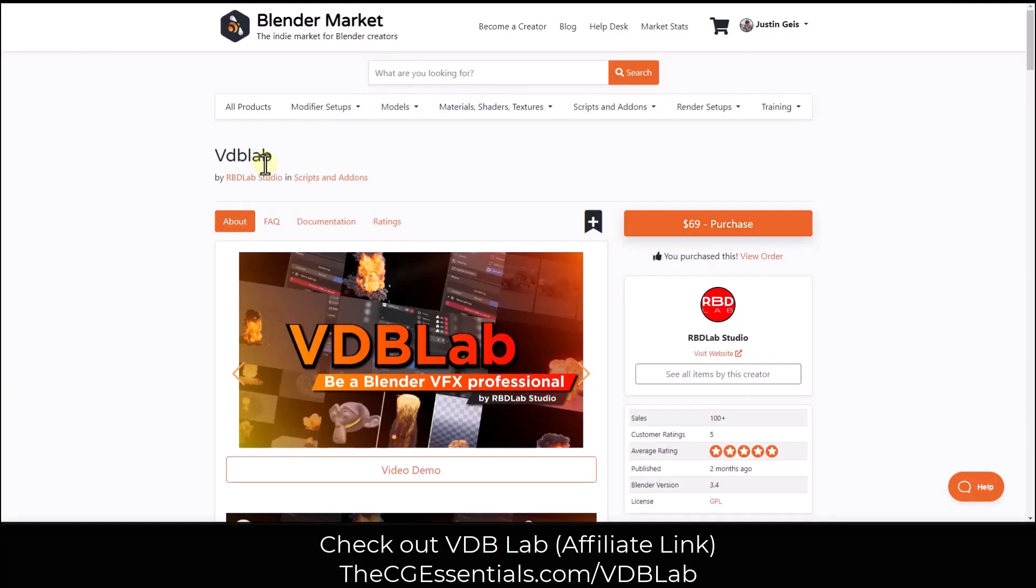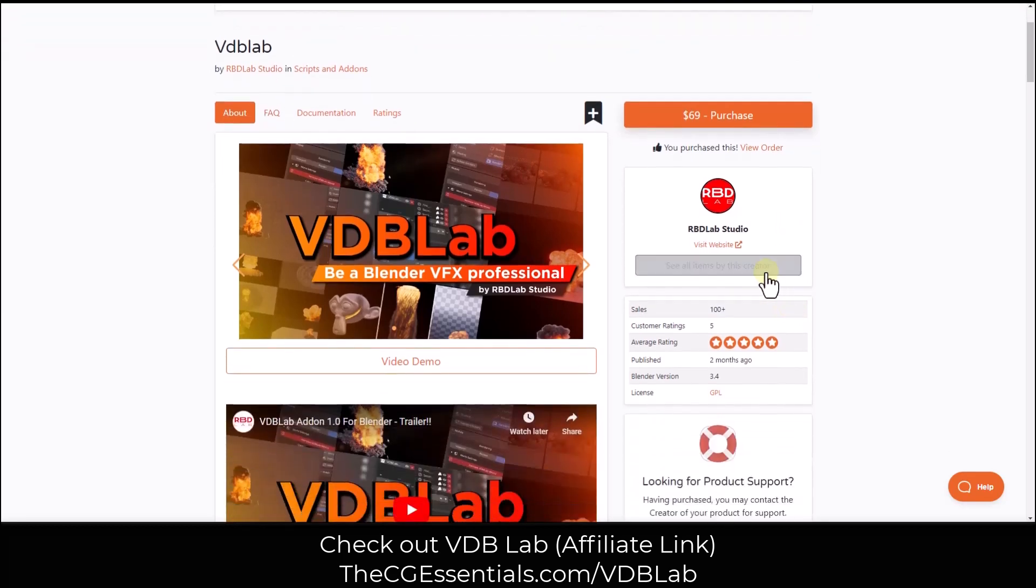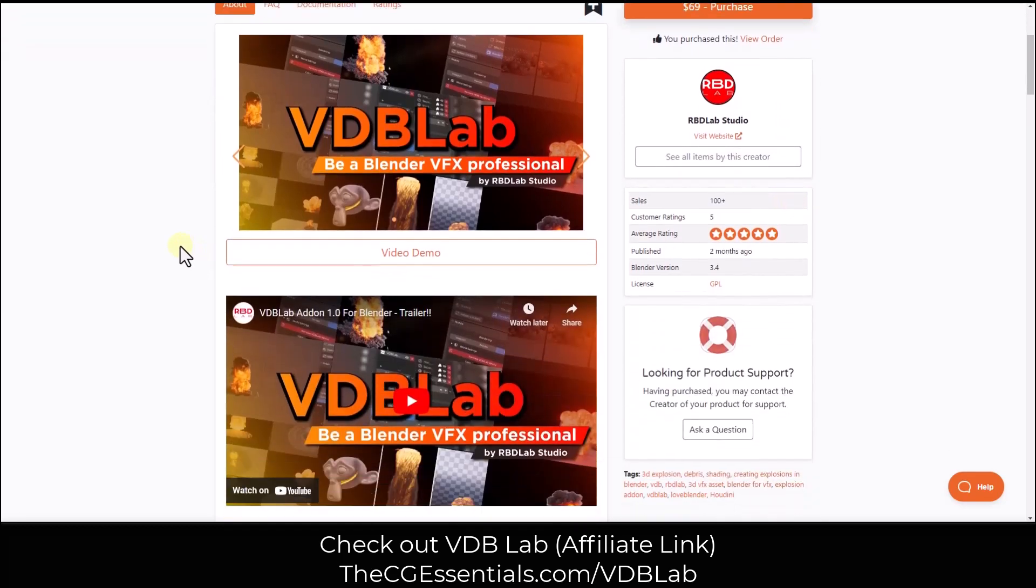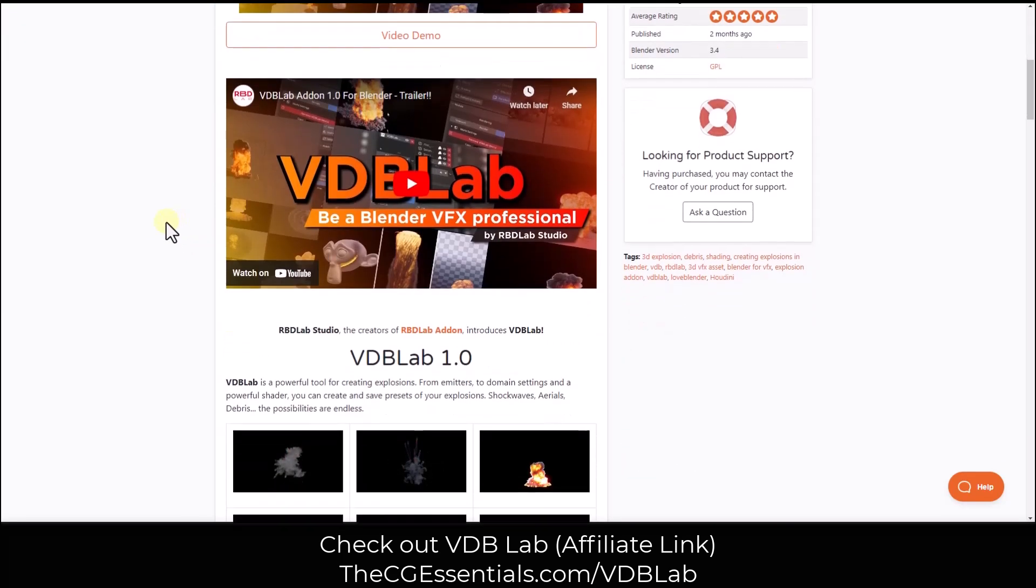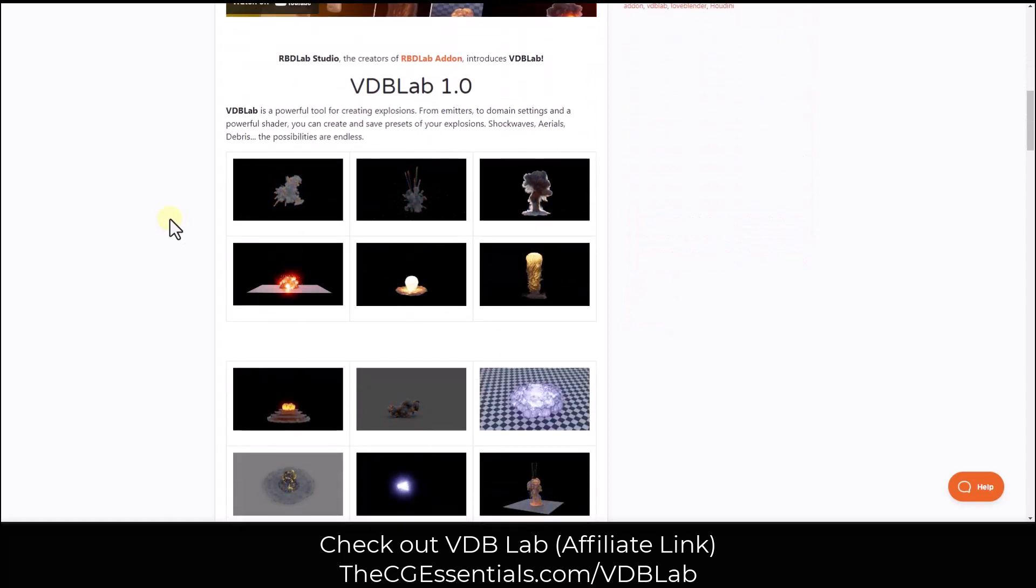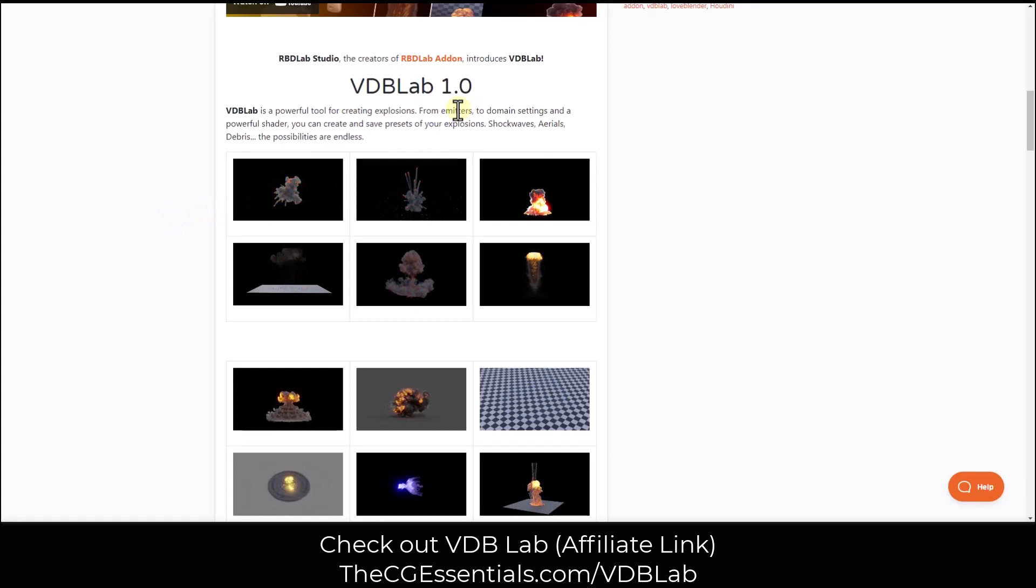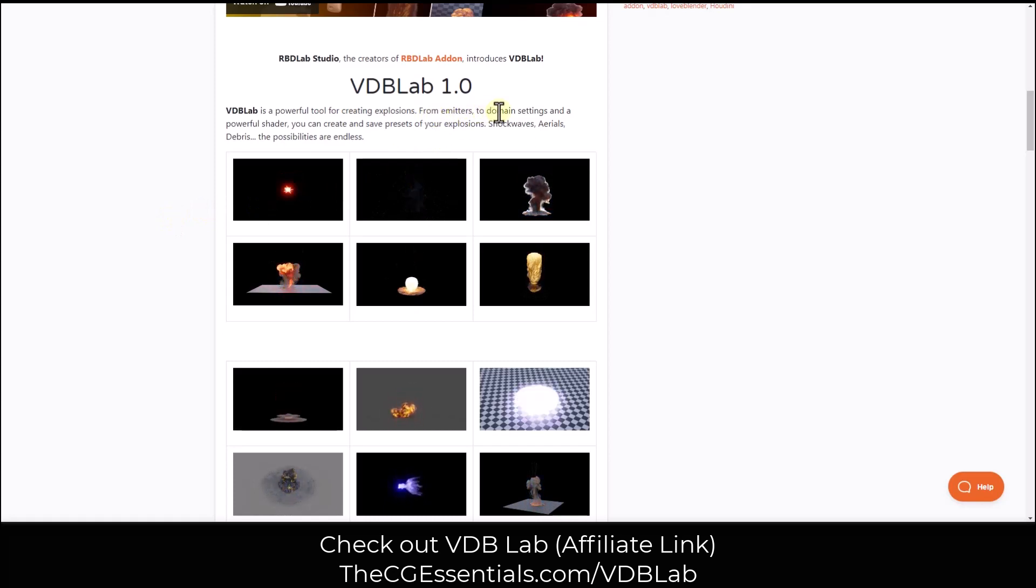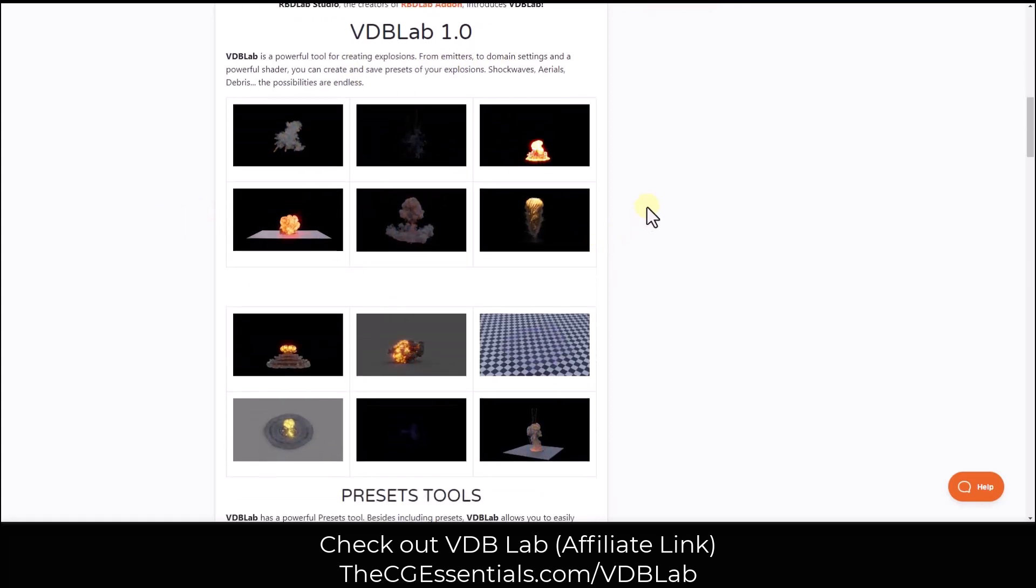VDB Lab is an add-on from RBD Lab Studio. RBD Lab, we've talked about in the past, is an add-on that helps you simplify the physics setup process in your scenes. VDB Lab is an add-on that aims to do the same thing with VDBs. This is a tool designed to help you create emitters and domains and all of the settings that you need in order to create different kinds of explosions.